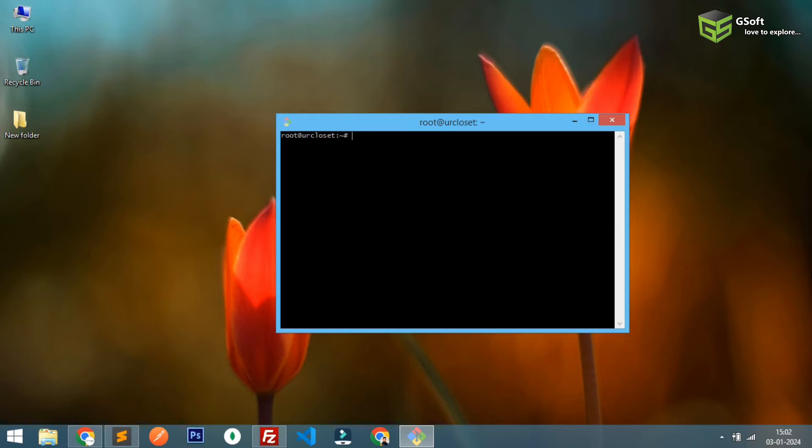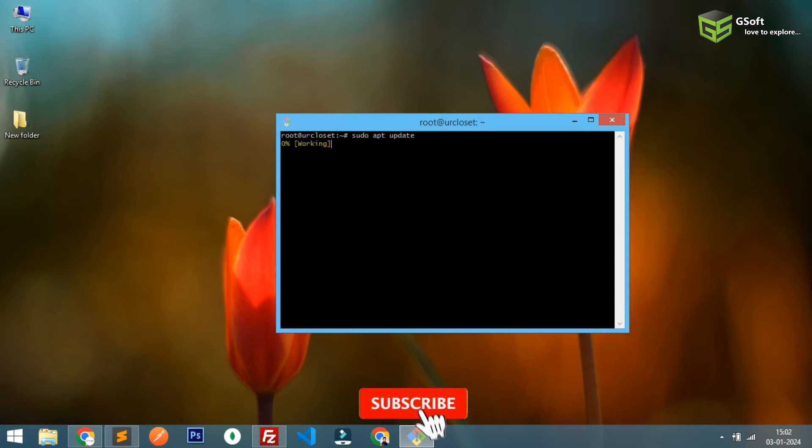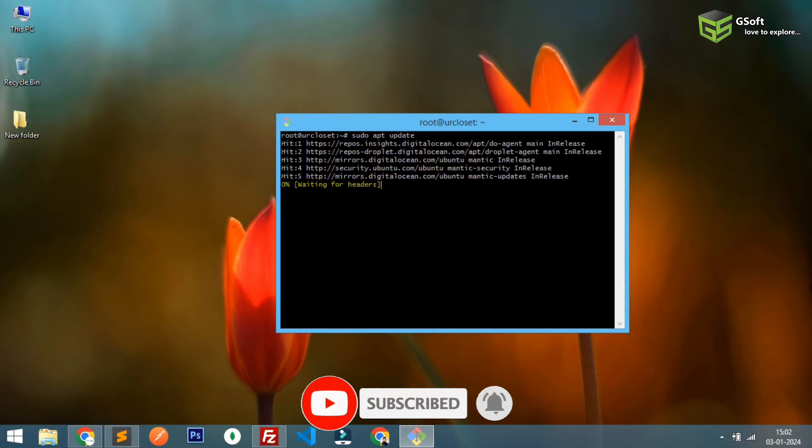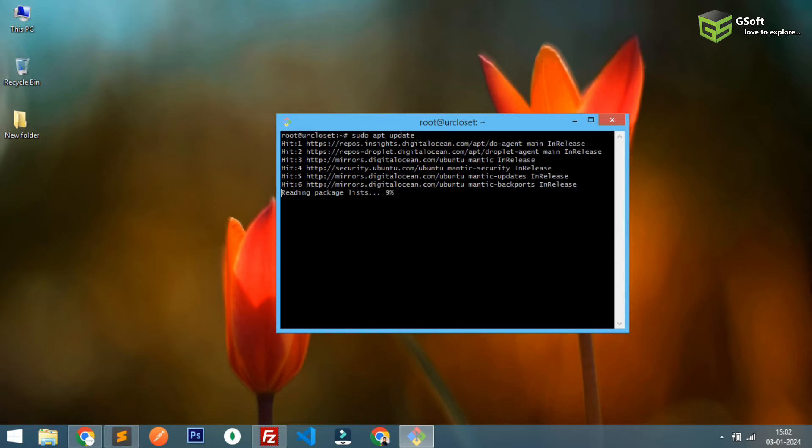So now what you have to do is you have to run a few commands. Let me just show you. First command is sudo apt update to update the packages already installed on your system, on your server.